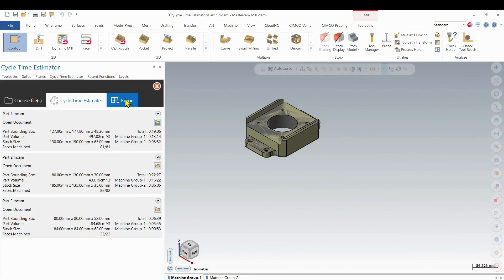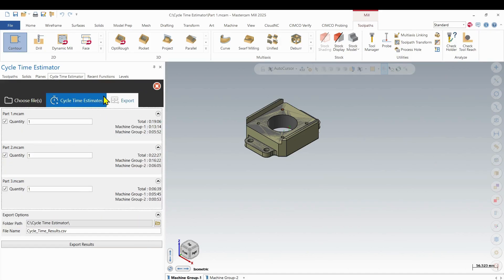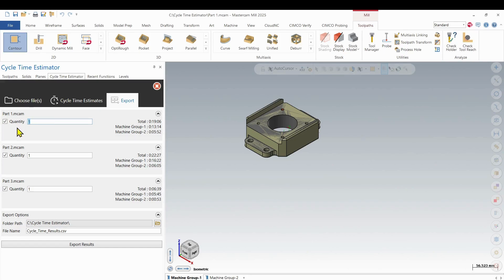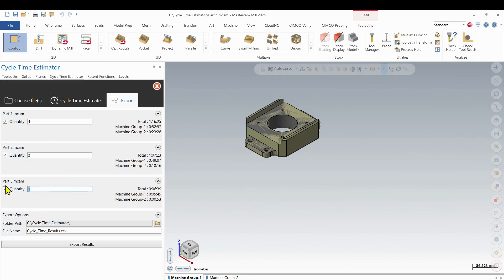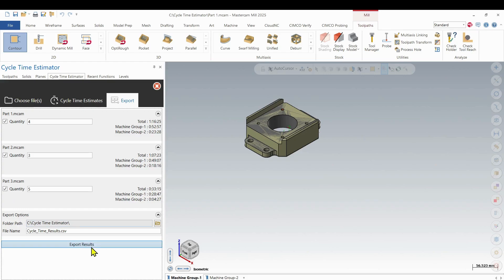Now the last thing is we want to maybe export this out. I'm going to go to the Export tab. And this is where I can choose the quantity of the files that I want to work with. So maybe part one, I need four of those. Maybe part two, I need three. And part three, I need five.